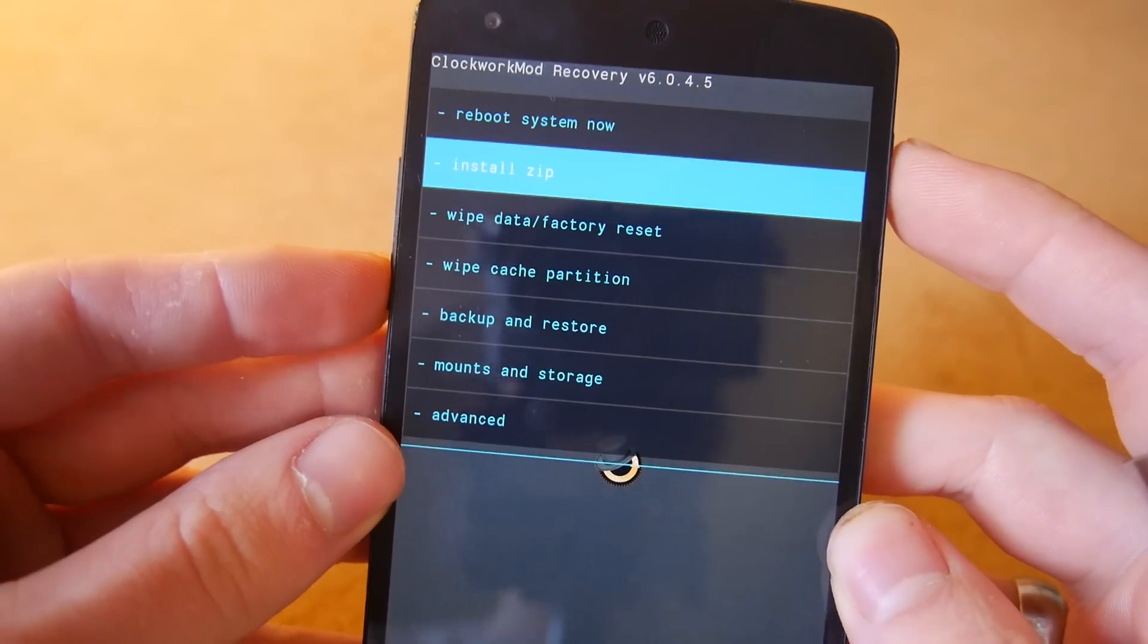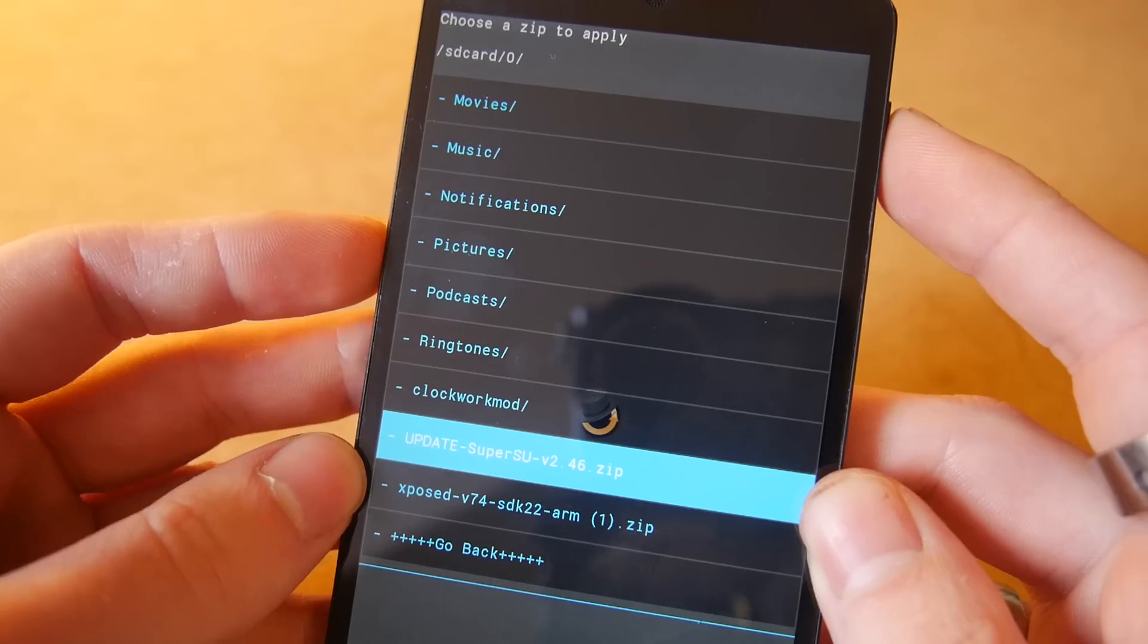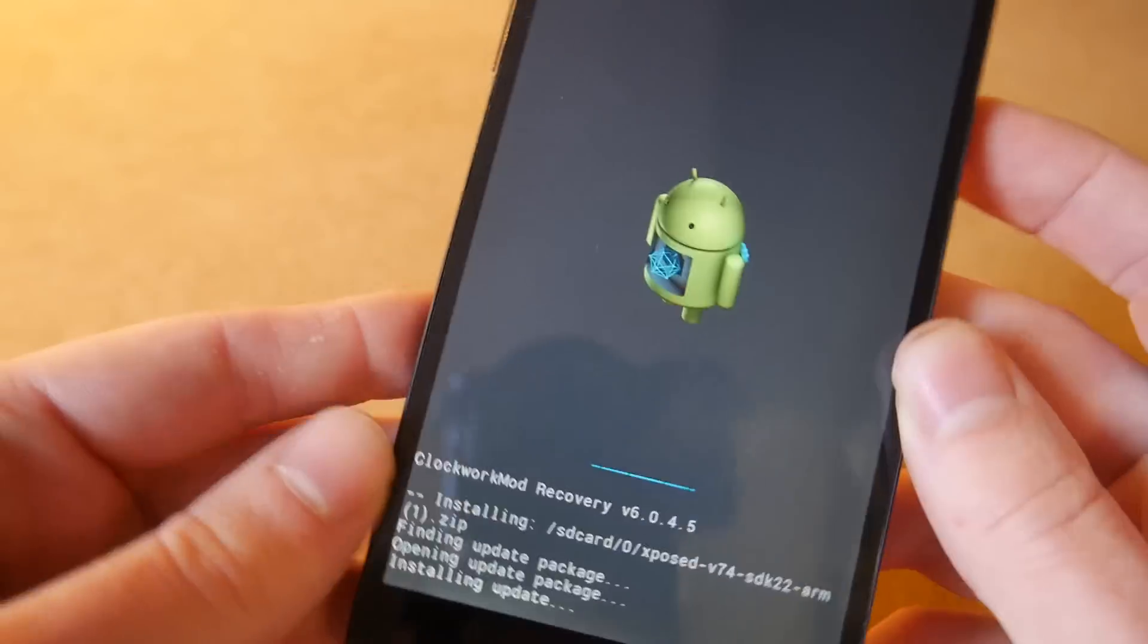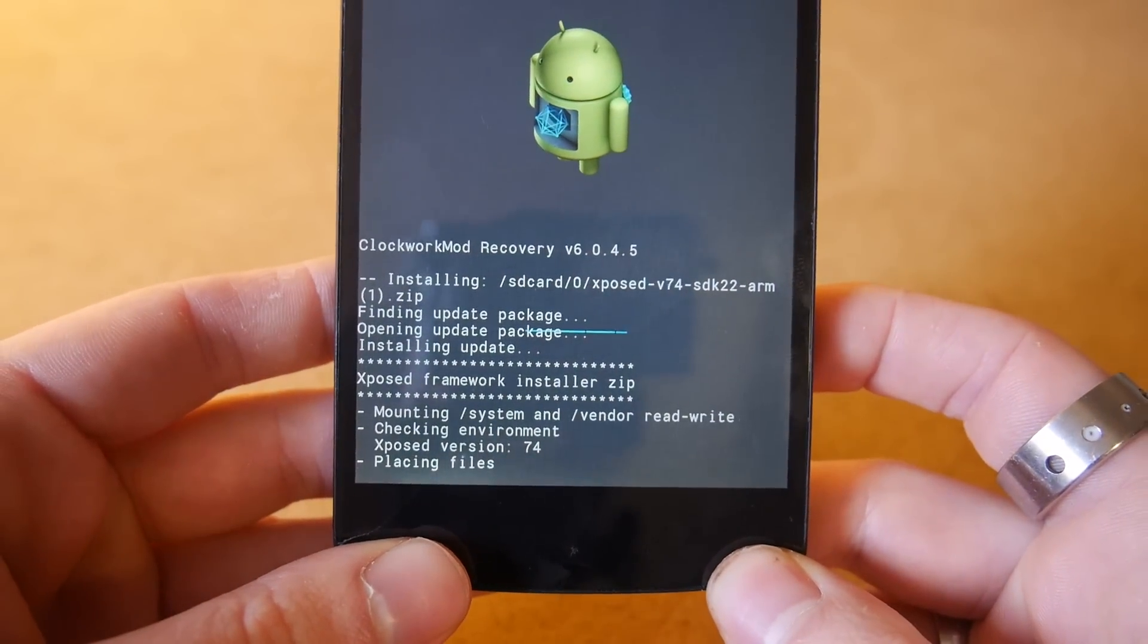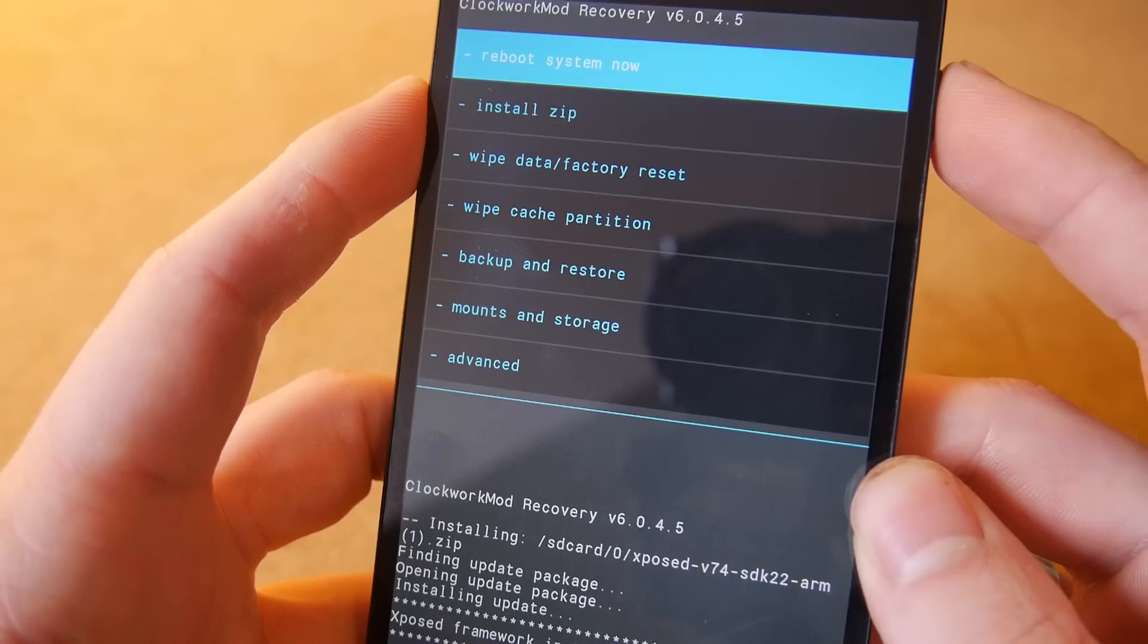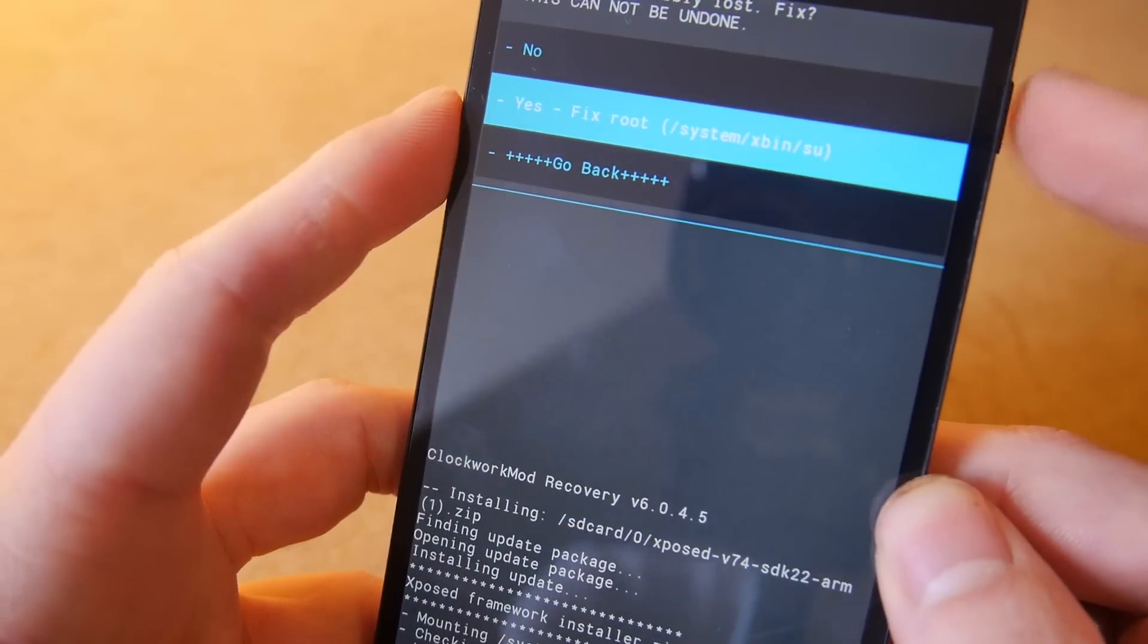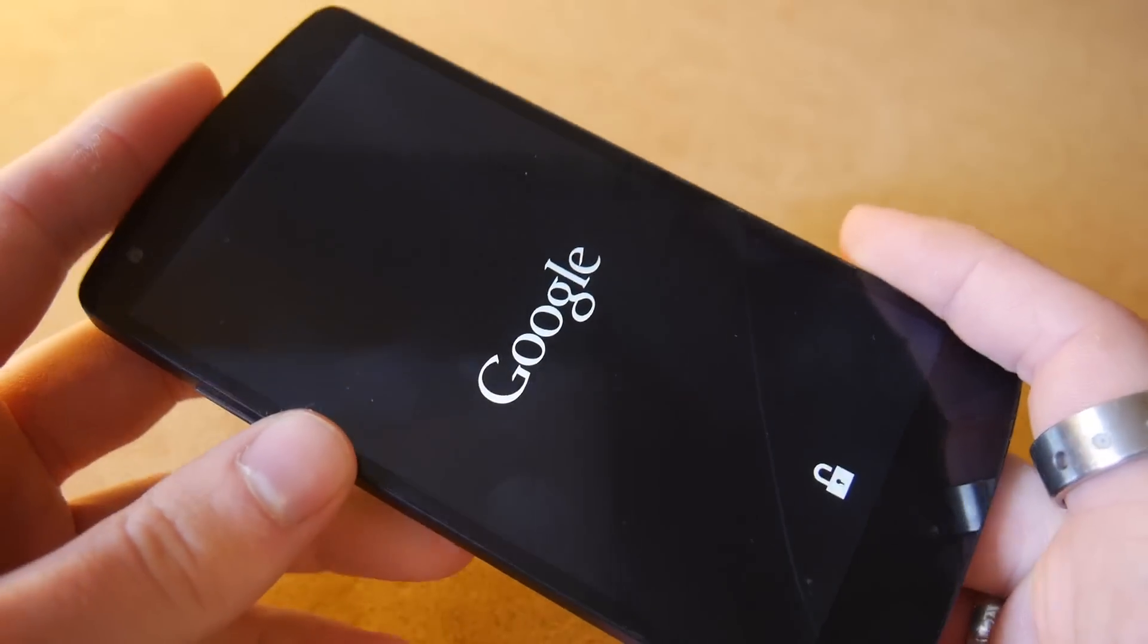You want to scroll down to where it says install zip, then you want to choose your zip from the SD card, so you want to choose your Xposed zip file and you want to install it. And that should run through like that, and you can see the installation from the SD card is complete. Now let's go back and you want to reboot your system, and if you get the option to fix root just scroll down and hit yes, and your phone should now reboot.